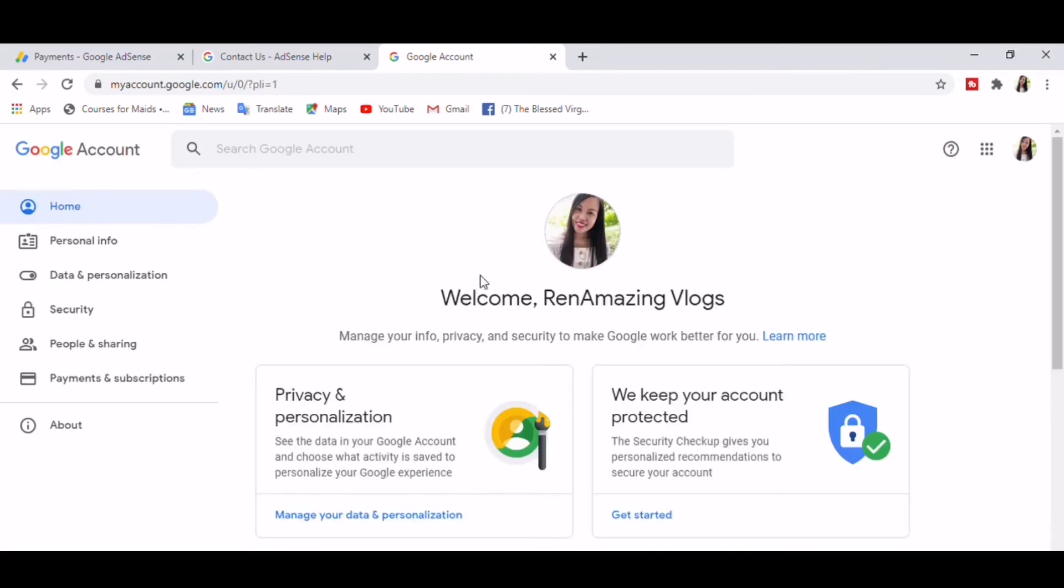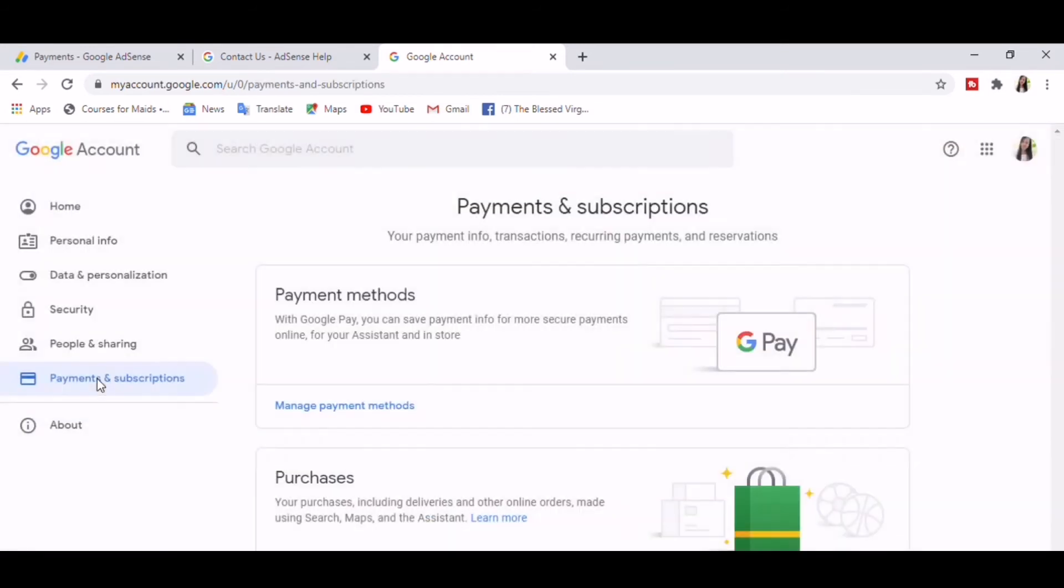And choose Payments and Subscriptions, which lead you into this page: Payment Methods. Click Manage Payment Methods.